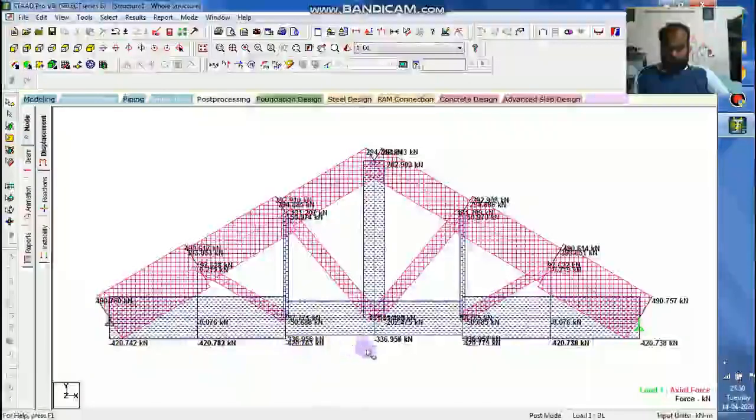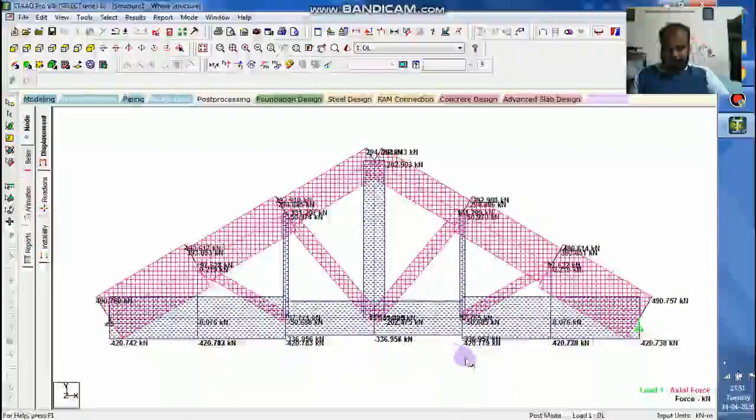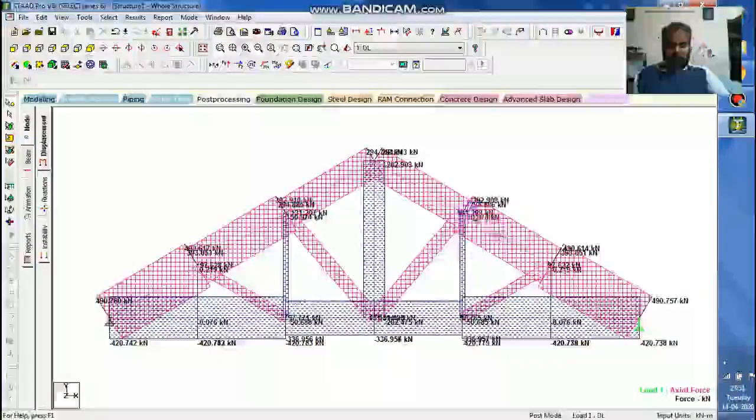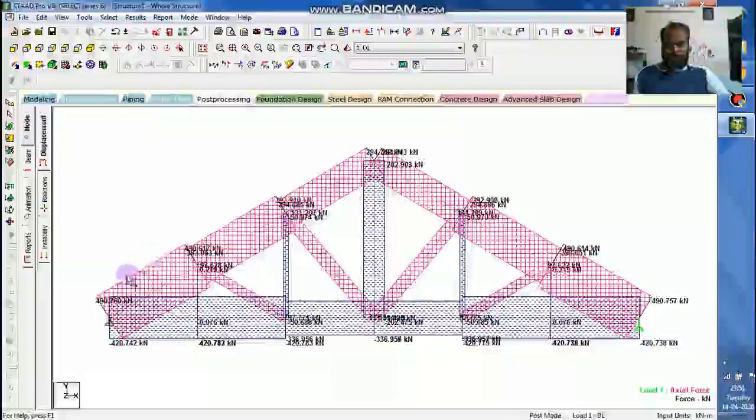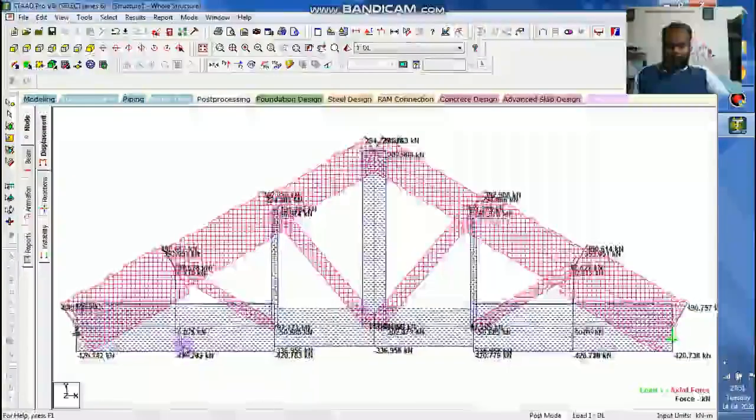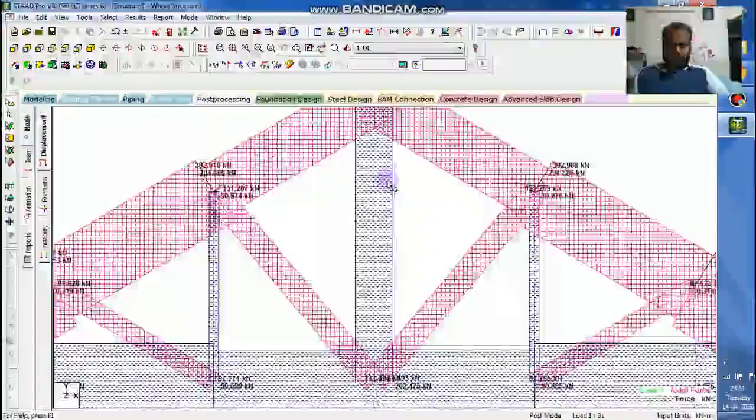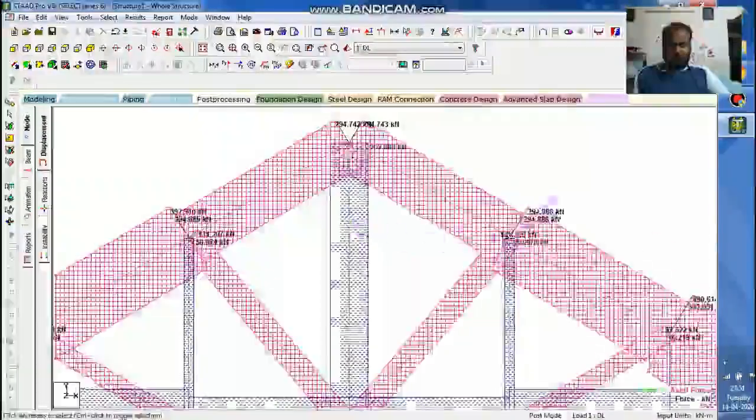You can see the axial forces too. Whatever in the minus indicates that they are under tension. Whichever in positive indicates that they are under compression. You can zoom in and have a look at it properly.